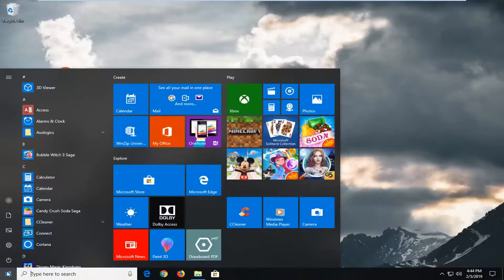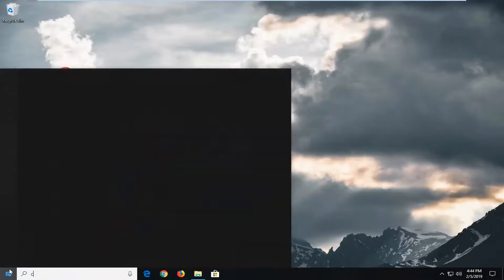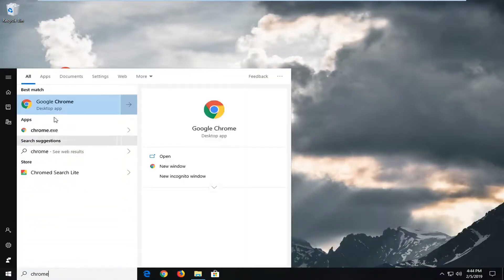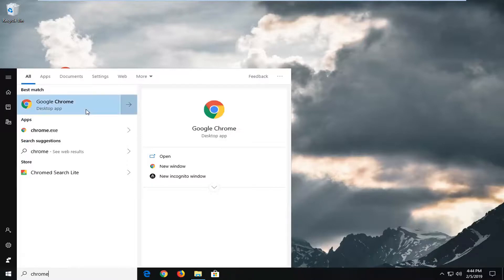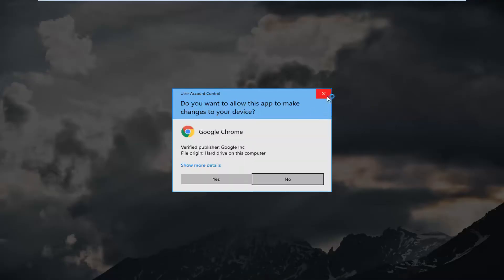If you're going through the start menu you can just type in whatever the program is, so let's just say Chrome or the file perhaps, you just right click on it from here and then again left click on run as administrator. So pretty straightforward process here either way.